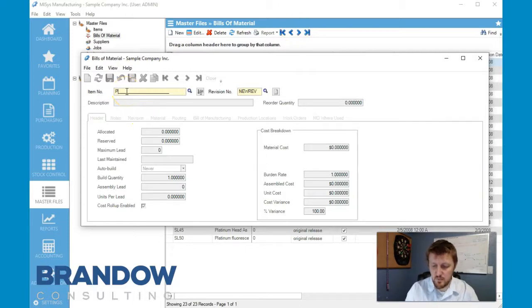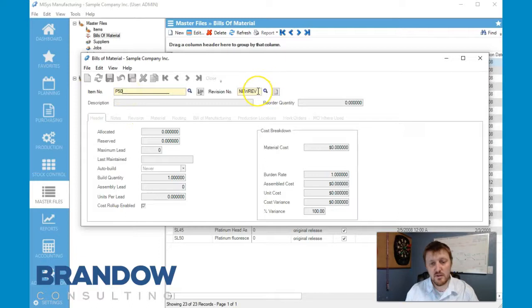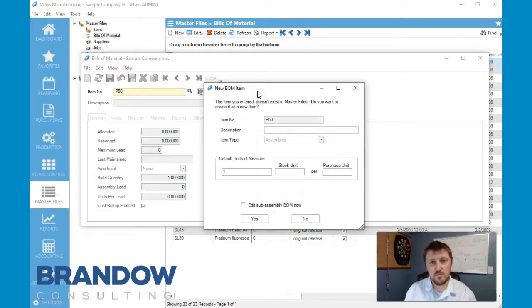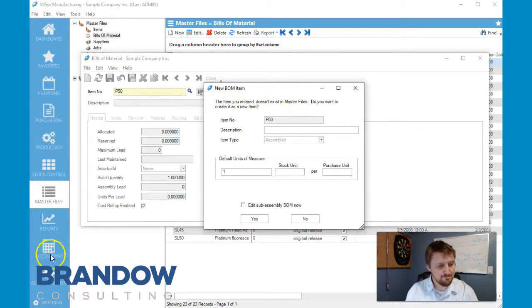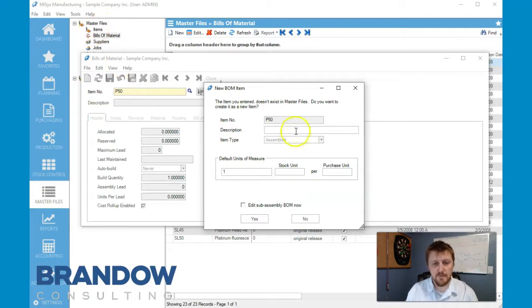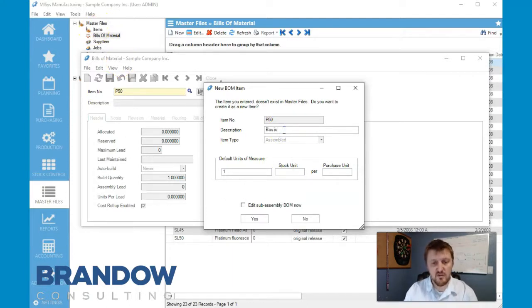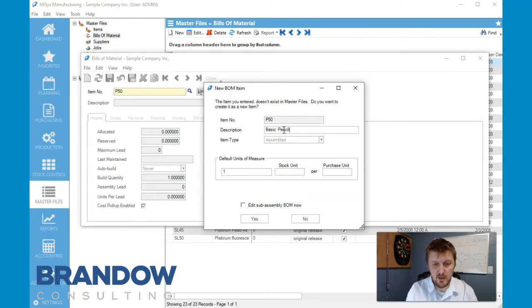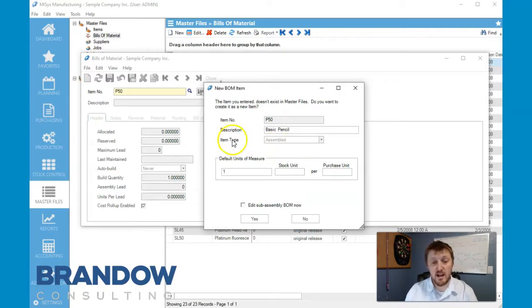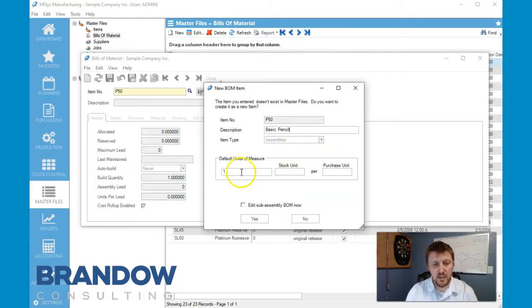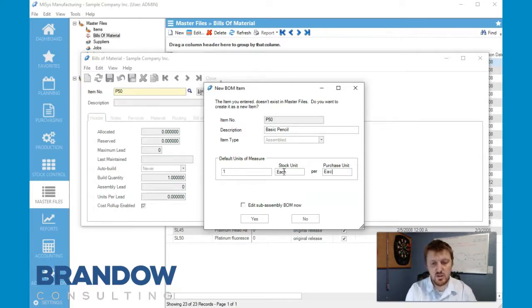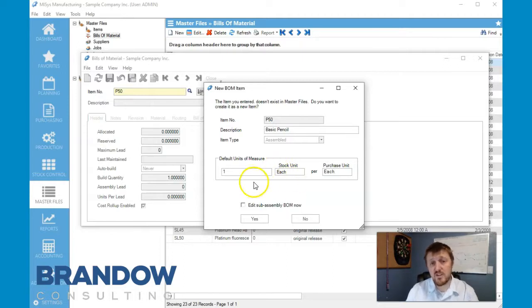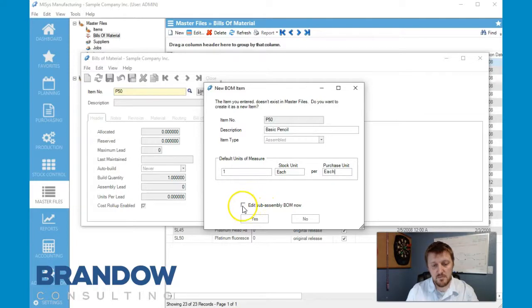So right here we're going to add p50, and if I go to any other box it's going to ask me to create a new item. This is actually going to create a new item in our master files in our items, but for right now it's just going to ask very basic information. We're going to put in item type, which will automatically be marked as assembled. Default unit of measurement is going to be each, and this one does not have a sub assembly so we're not going to mind this box on this one.